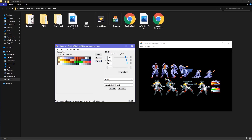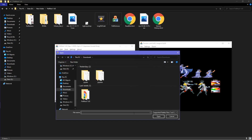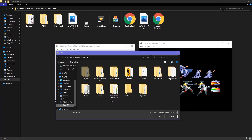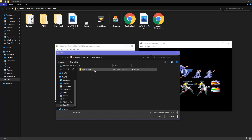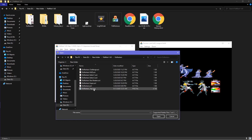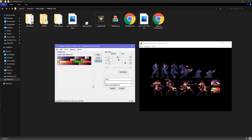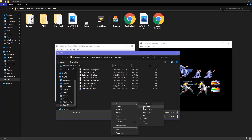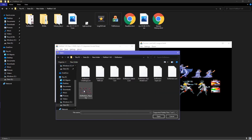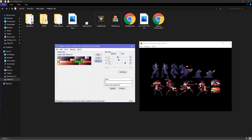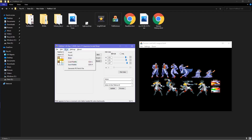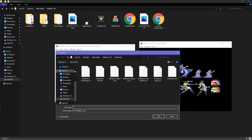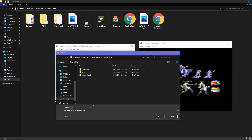Under Tools, there is Load Palette, which loads a .azt file or a .png index image file, replacing the current palette colors with the loaded palette colors. Save ACT Palette saves current palette colors as a .act file — just remember to name it.